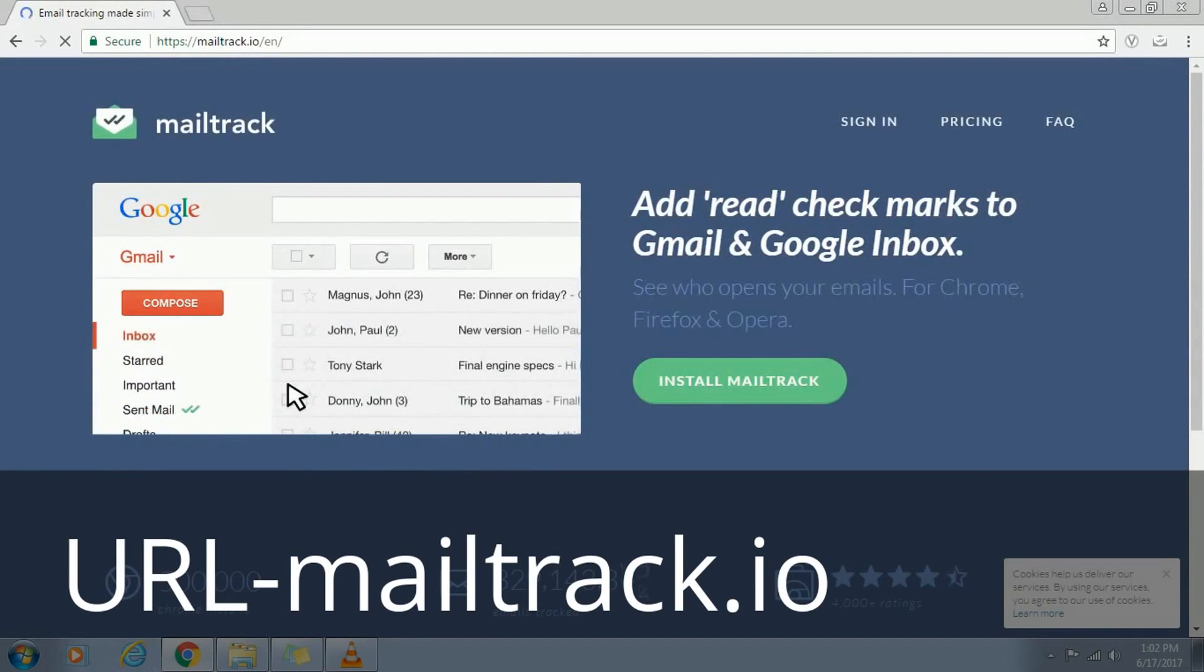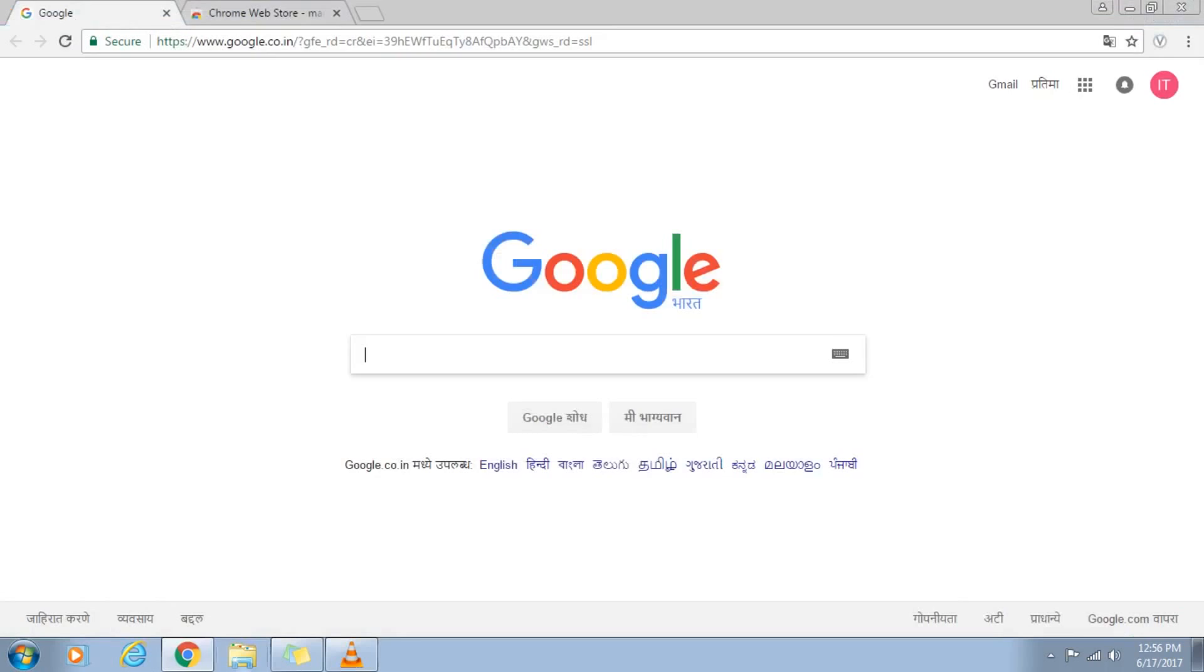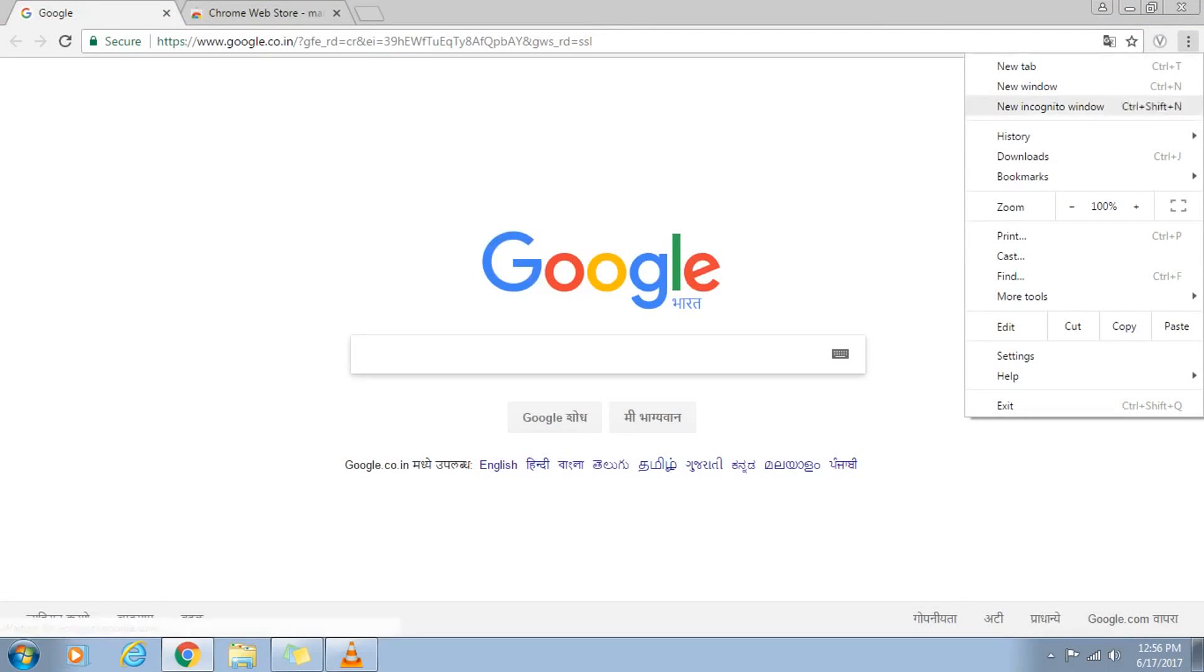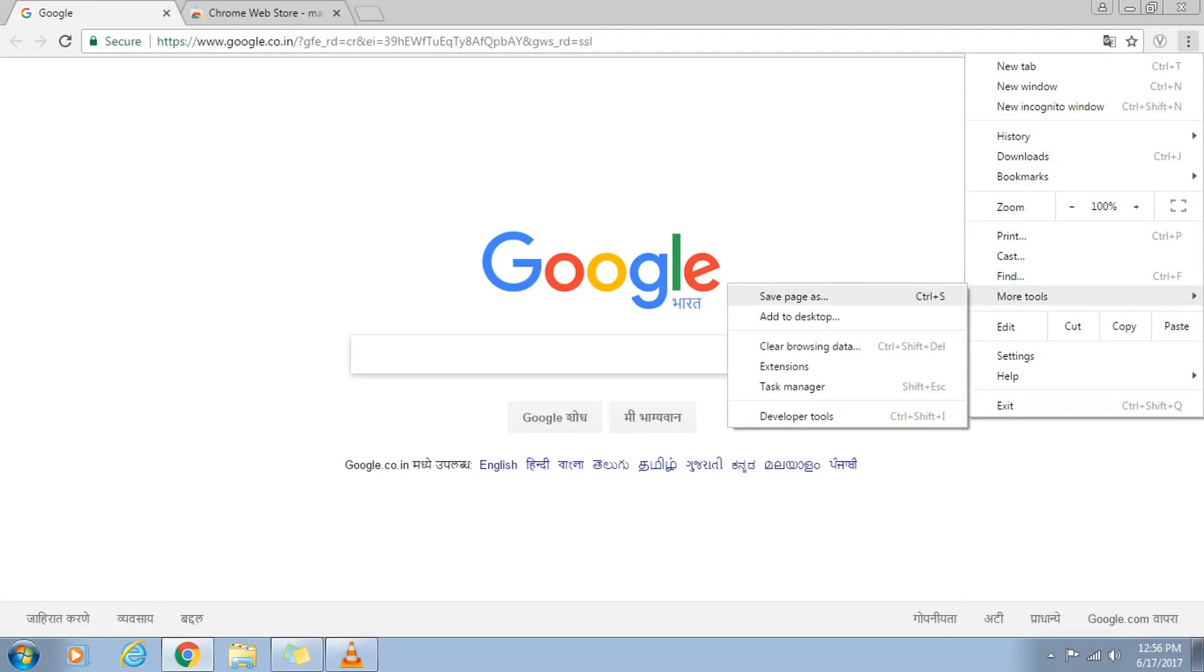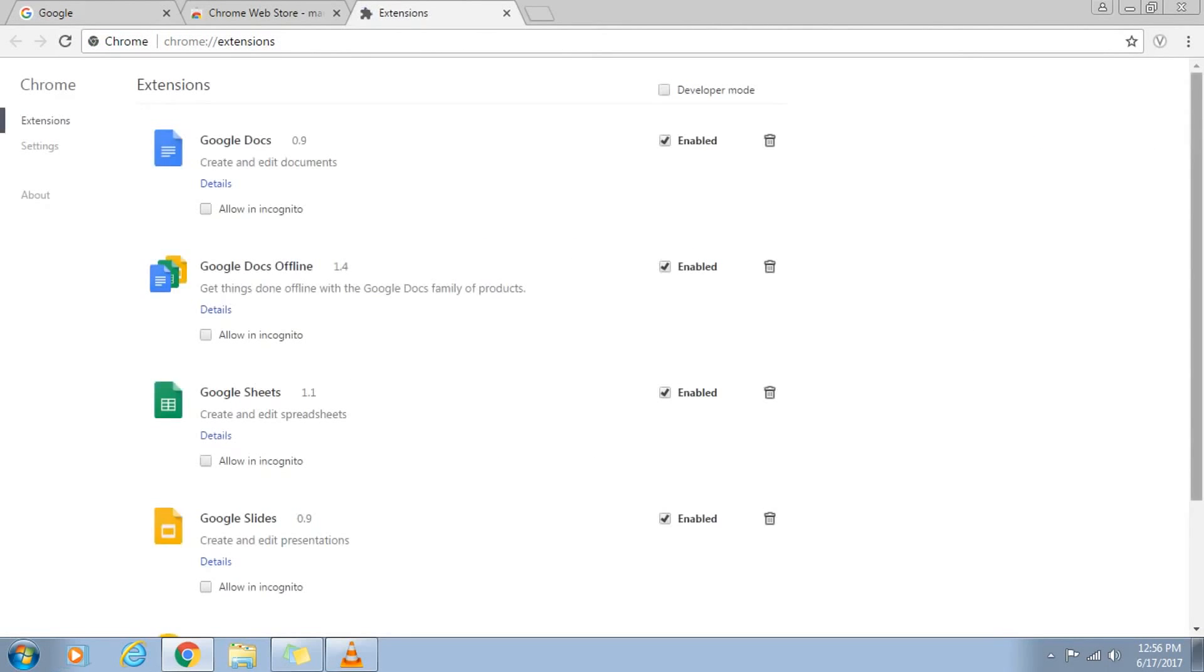To install from Chrome browser, go to the upper right hand corner and click on three dots. From the drop-down, go to more tools and navigate to extensions.